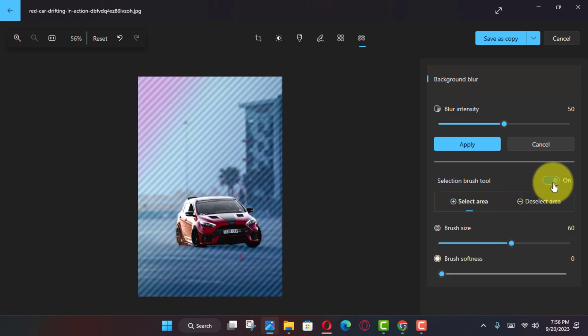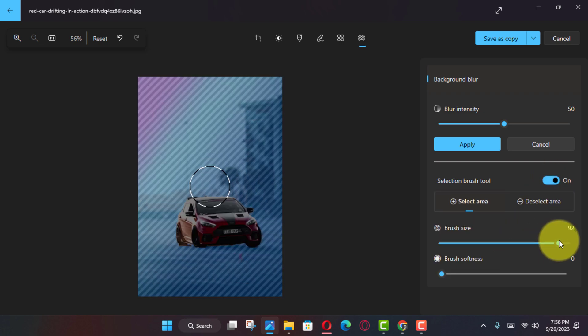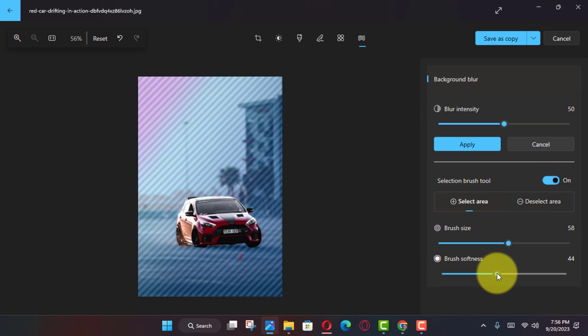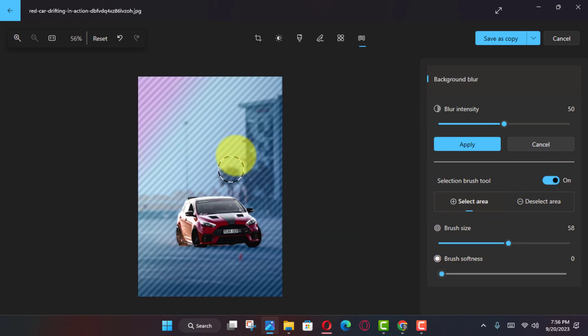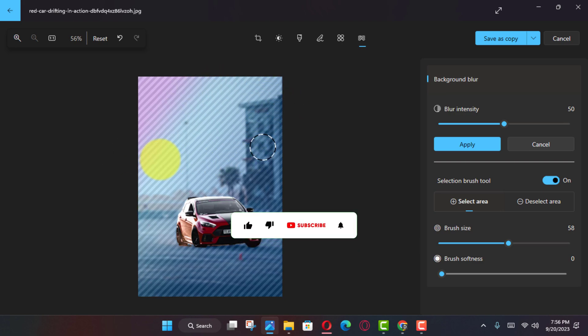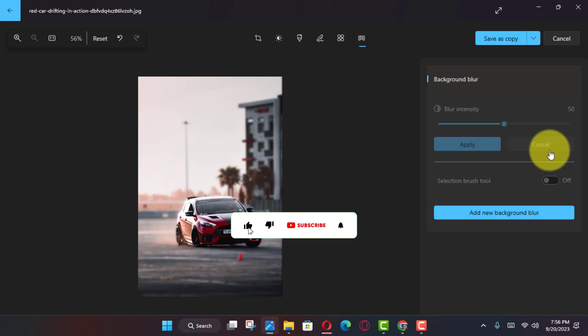Once you complete the steps, the background of the image will now include a blur, similar to a portrait photo taken on your phone.